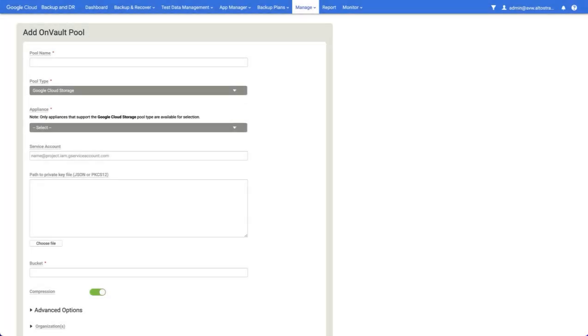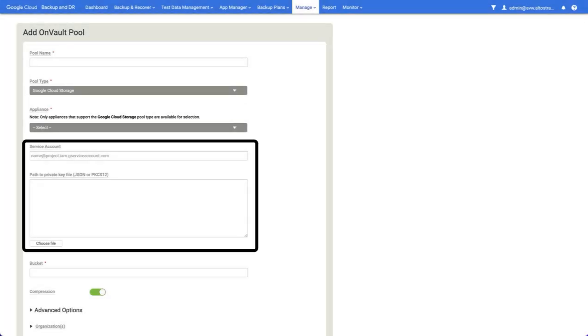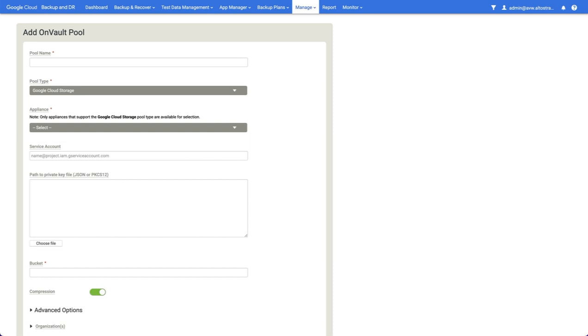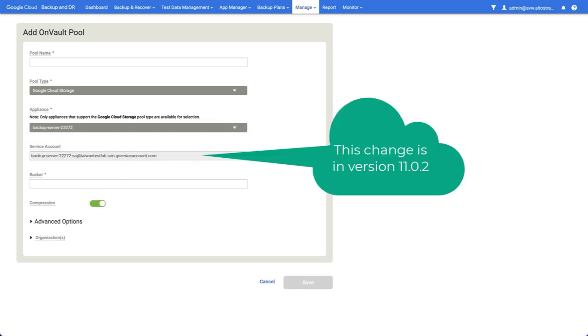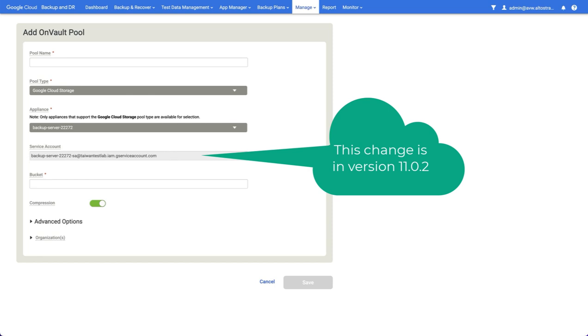In previous versions, we required you to create a service account and then add that service account with a JSON key. However, this is no longer necessary. Instead, we will use the service account that is attached to the backup and recovery appliance, which already has the required role.